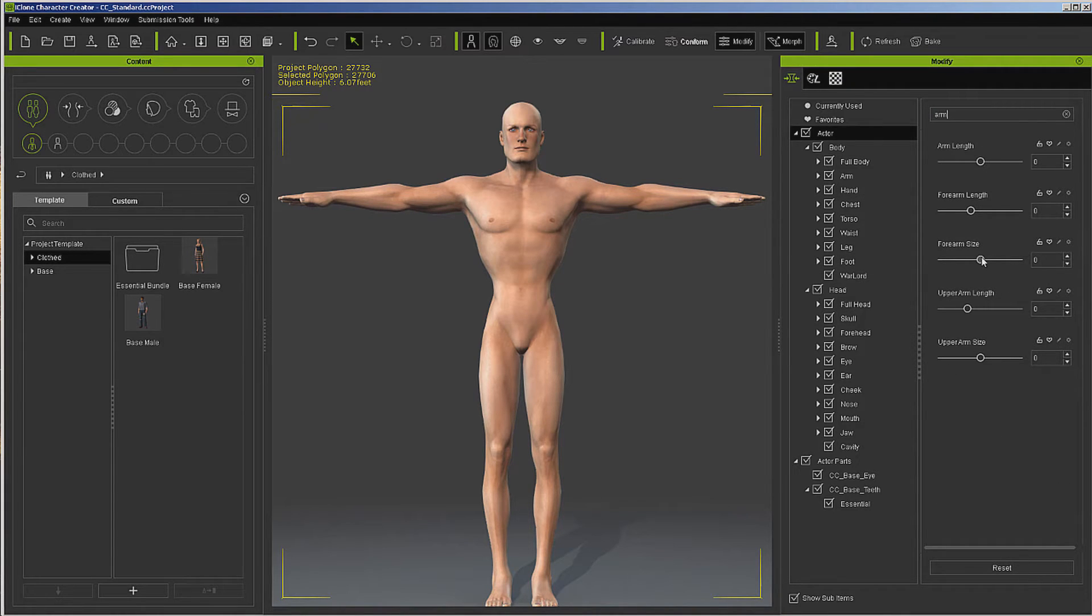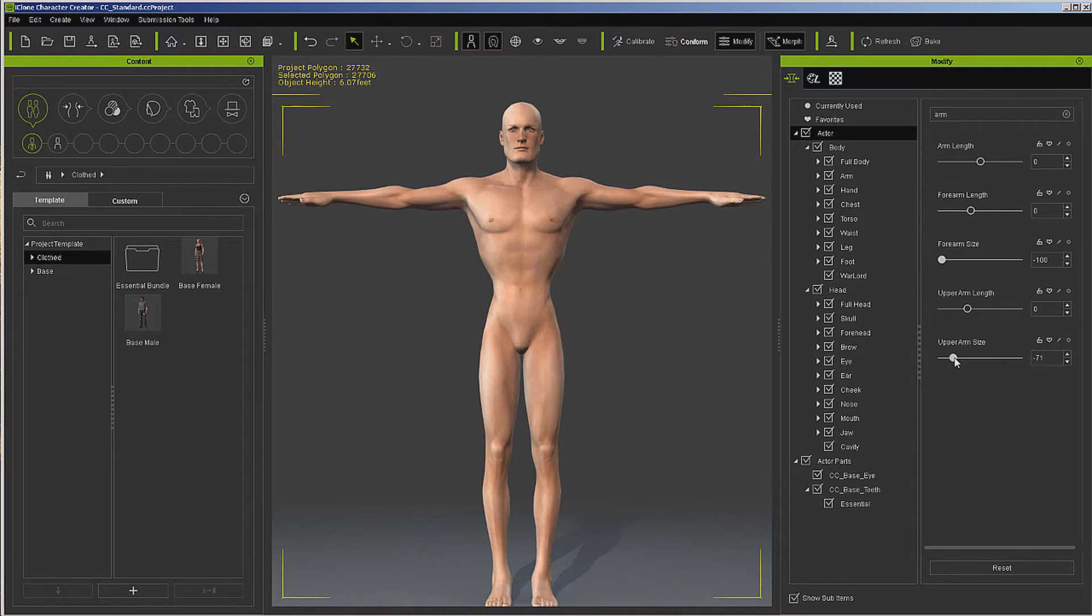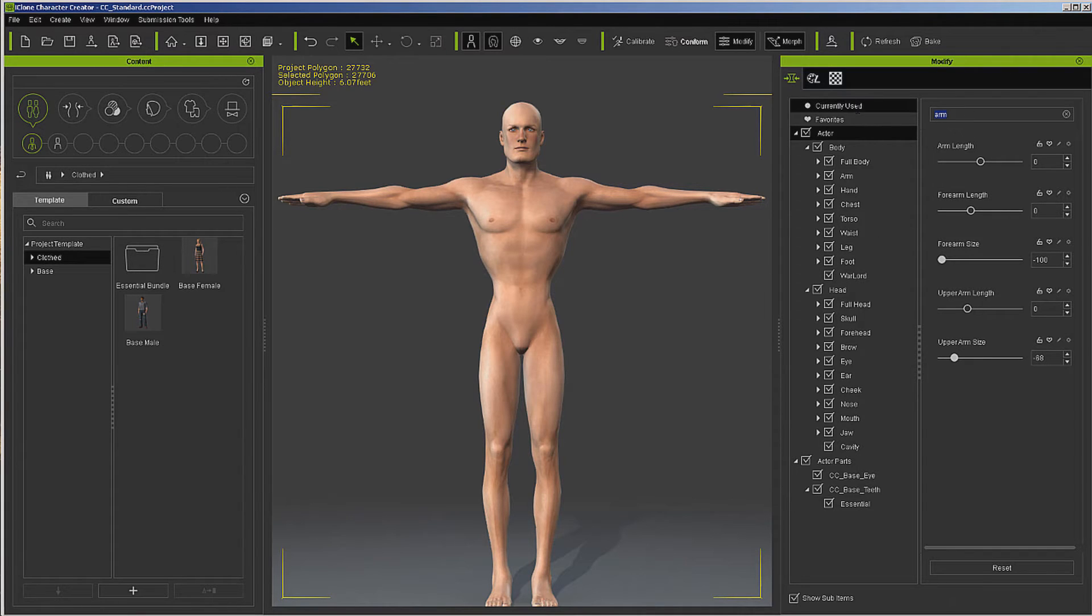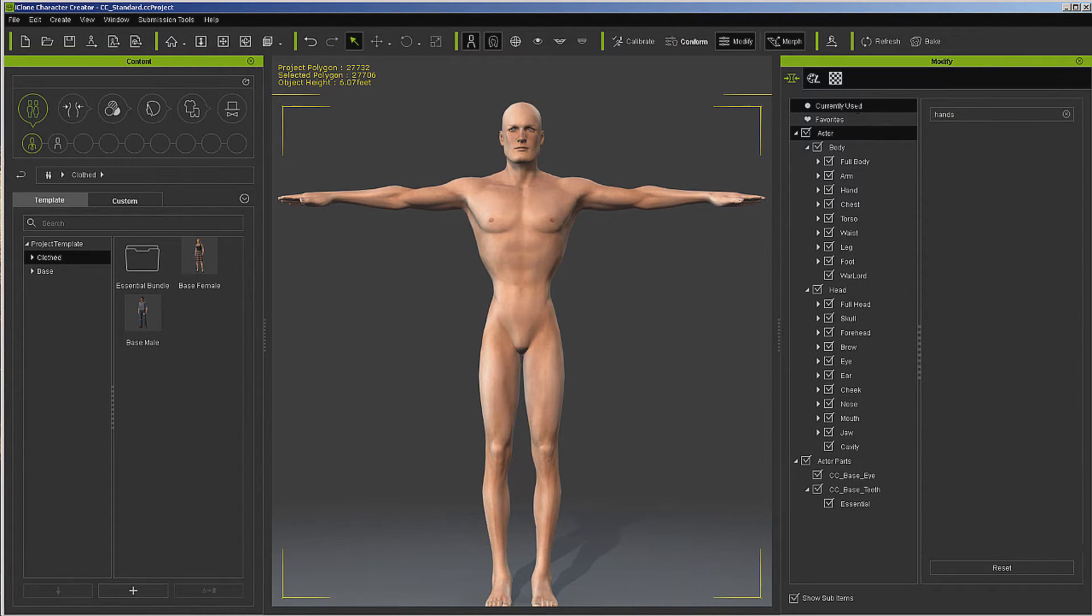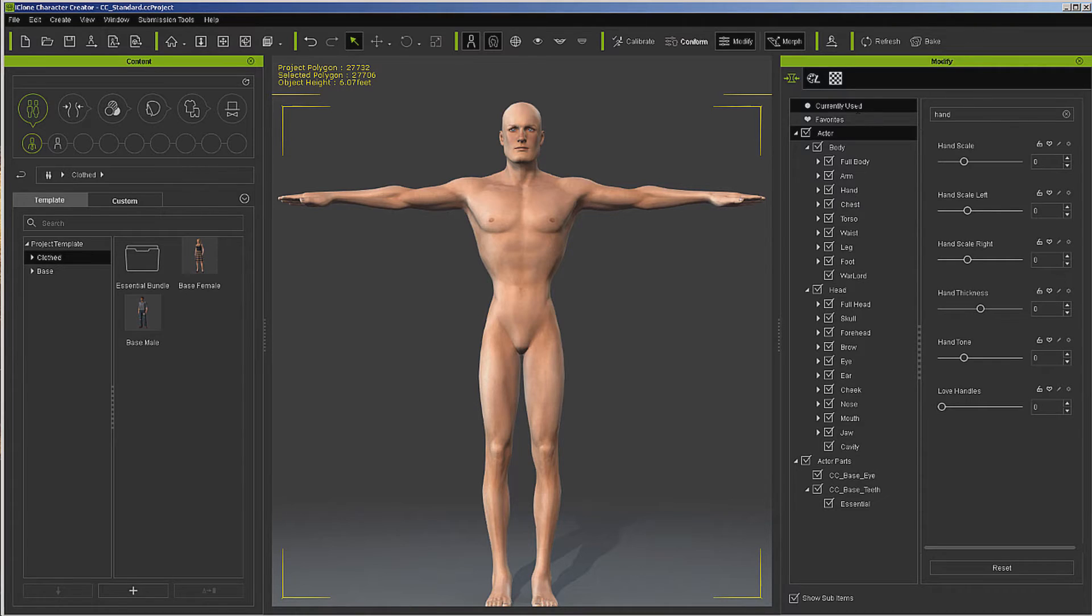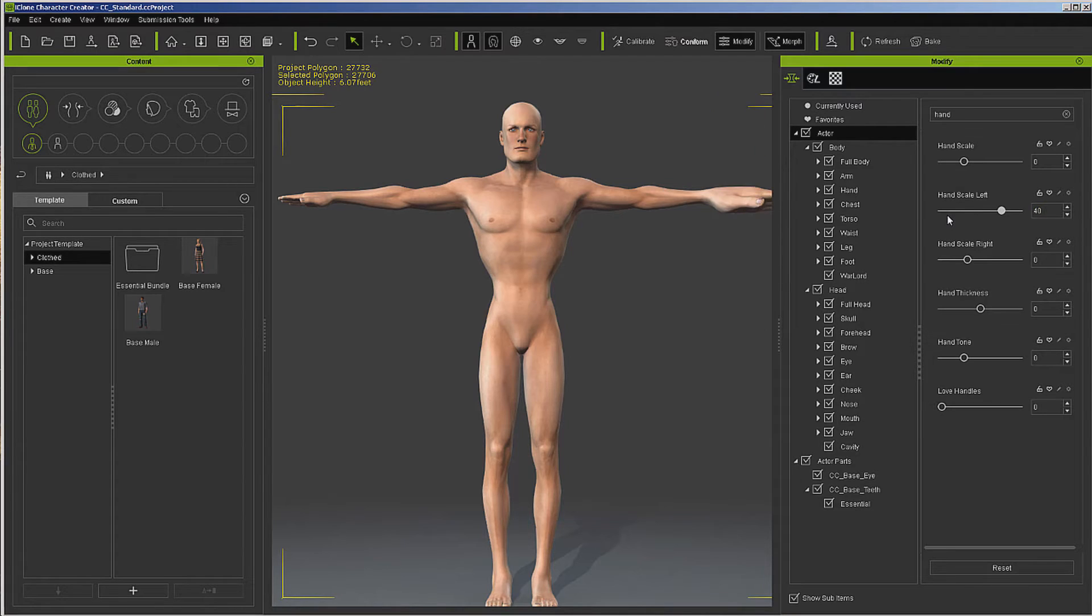Arm. Forearm size. Upper arm size. Now if we're going to do a character, usually something like hands and feet are quite a bit larger, but you'll find that the hand scaling is quite a bit larger than the feet scaling. I'm going to go with 40 on hands. Now that's a bit much. Let's go back to 30.